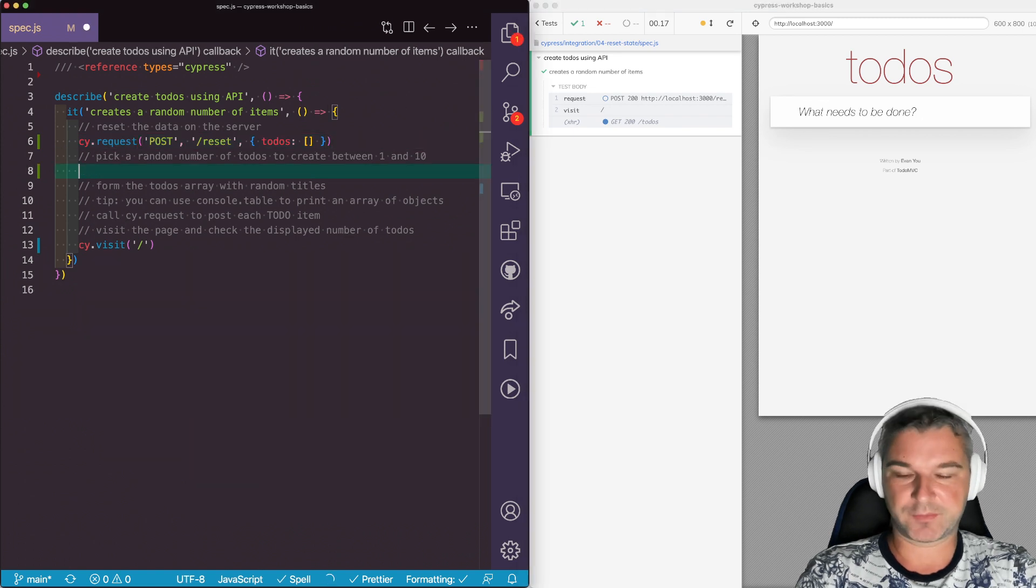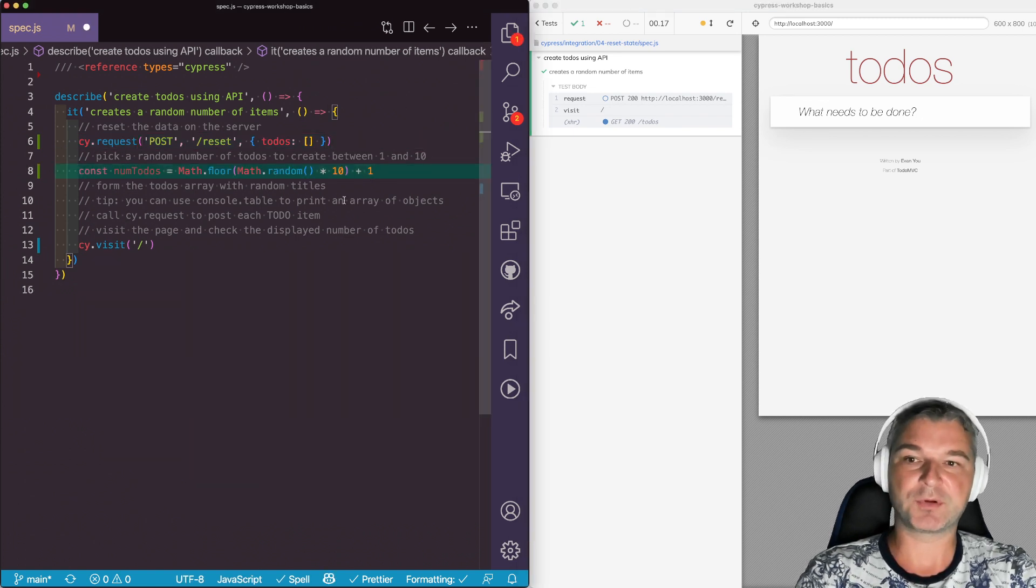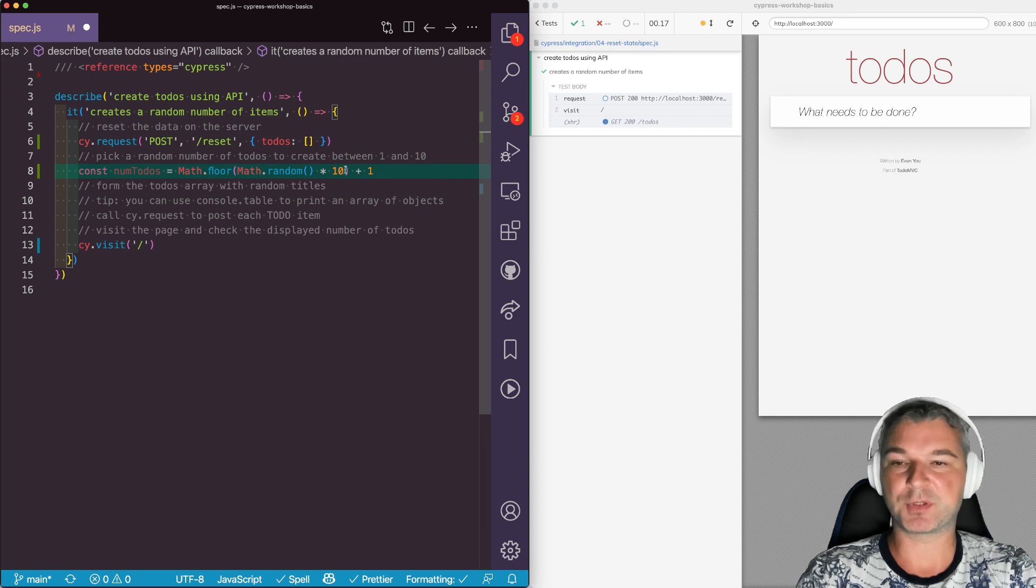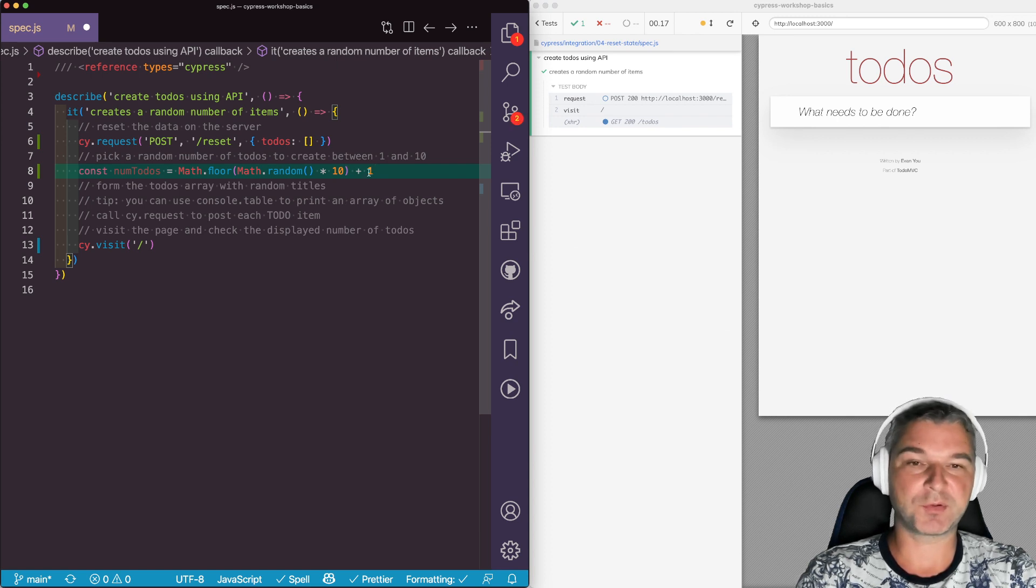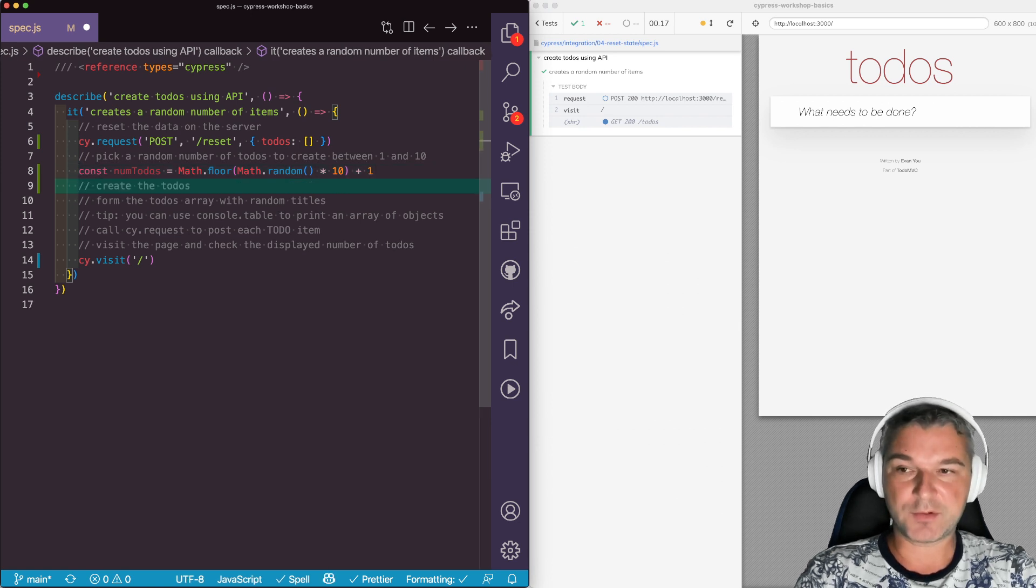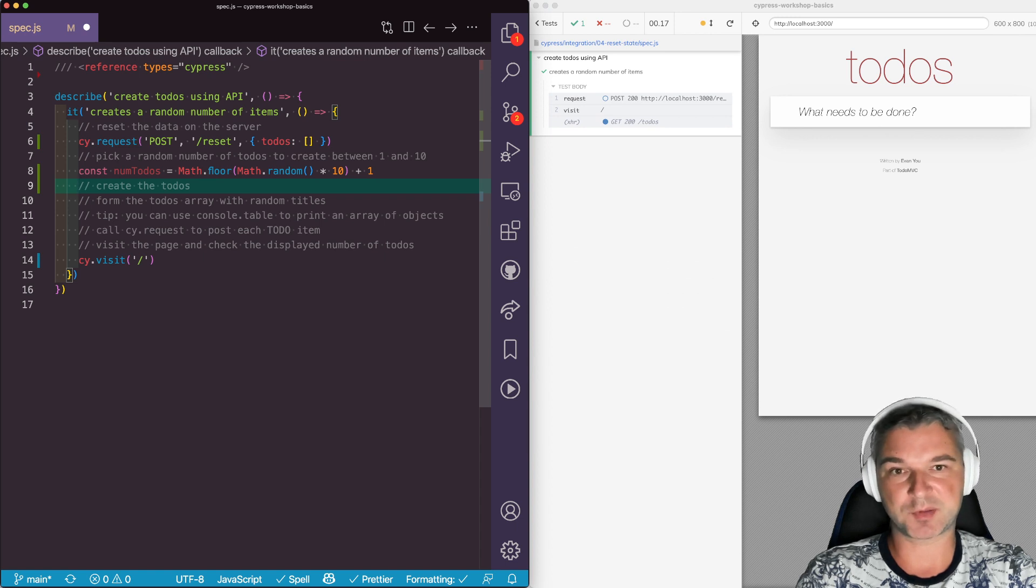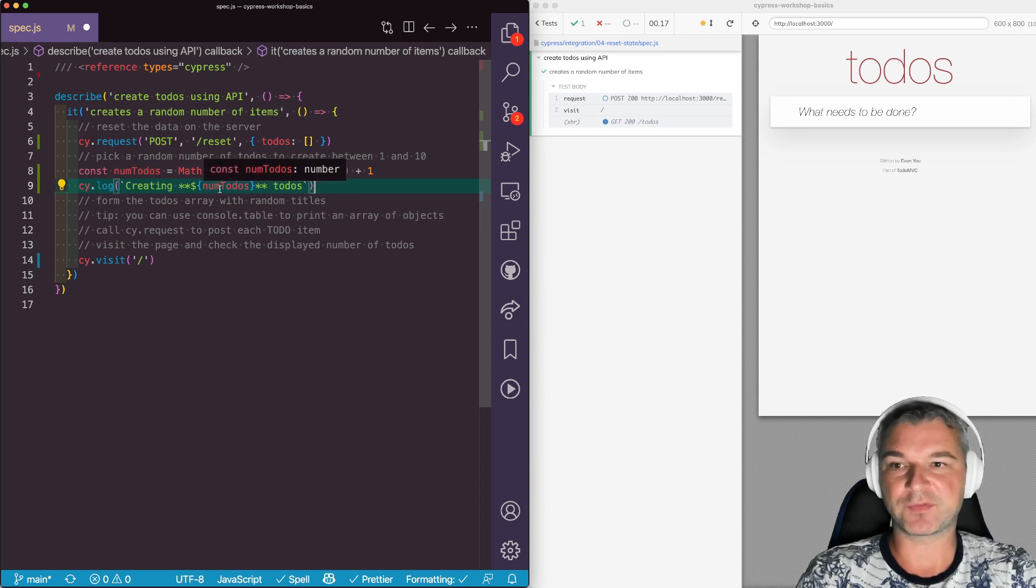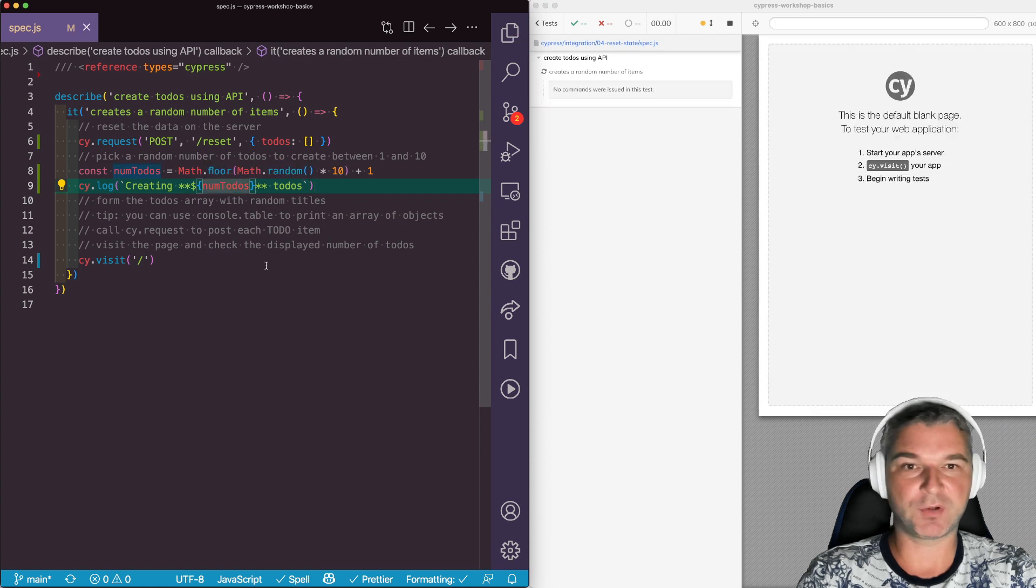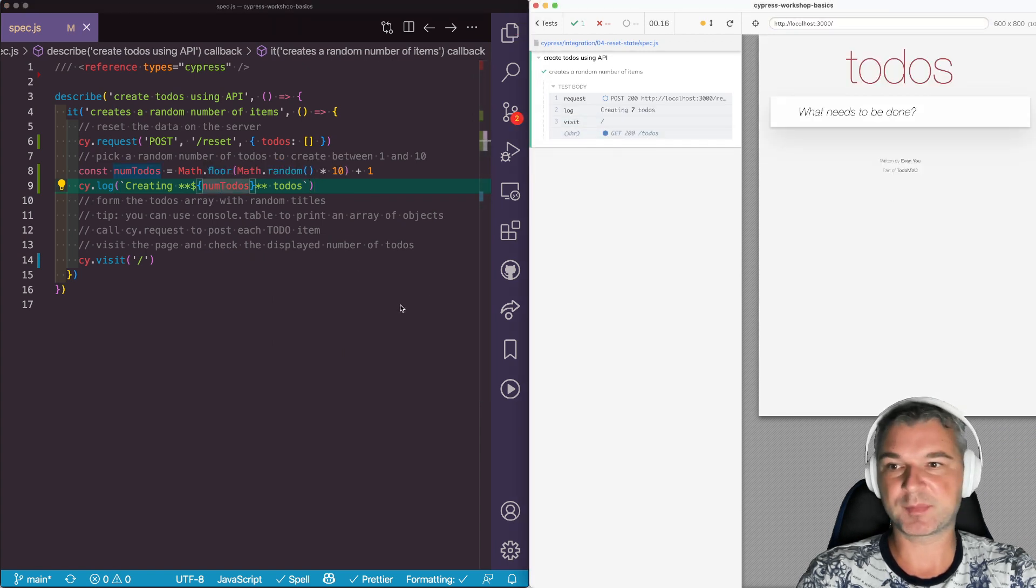First I want to randomly get a number. And this is the way you can do it. You pick a number between 0 and 10 and you add one so you never create zero todos. A tip. I usually print the todos to the command log so I know how many items to expect. We can print and even use a little bit of markdown to make it bold. So for example seven items.